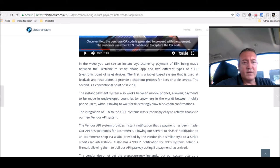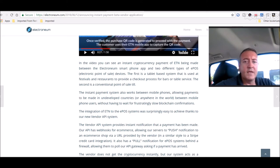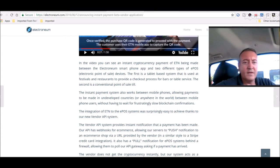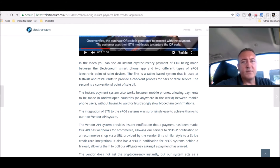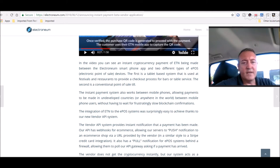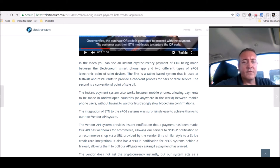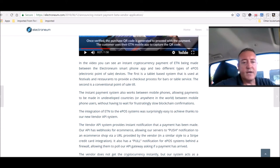So some more in the article. In the video, you can see an instant cryptocurrency payment of ETN being made between the Electroneum smartphone app and two different types of EPOS. I guess that would be electronic point of sale. Yeah, electronic point of sale devices. The first is a tablet-based system that is used at festivals and restaurants to provide a checkout process for bars or table service. The second is a conventional point of sale till.